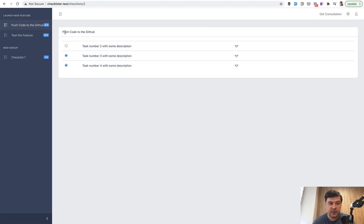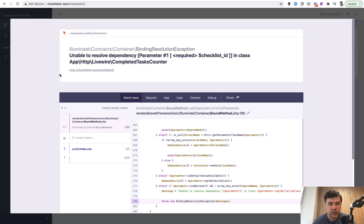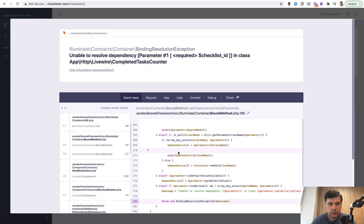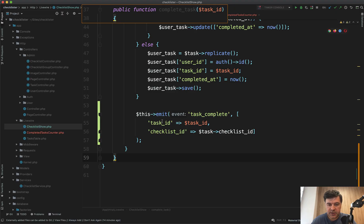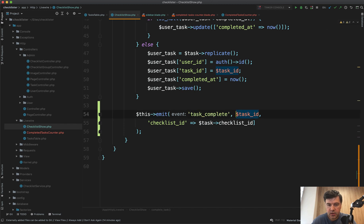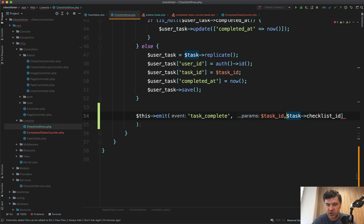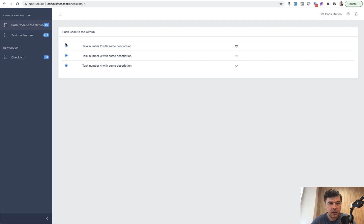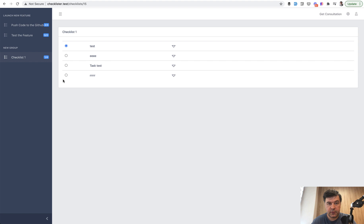Refresh. Let's click this and see if it's three out of three. Unable to resolve dependency checklist ID. I think we need to pass the parameters not as task ID and checklist ID individually, but just as an array of parameters — task ID and task checklist ID, just like this, so two parameters here. Let's refresh now. We click and we have number three here updated. If we go to checklist one, it's one out of four, and if we click this one, we have two out of four. Great — our checklist numbers are now refreshed with Livewire.